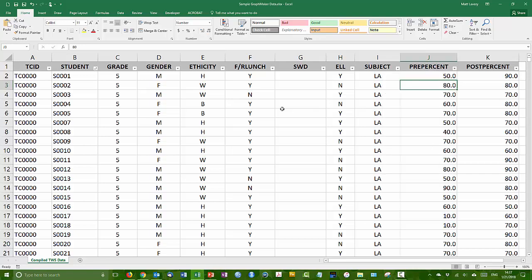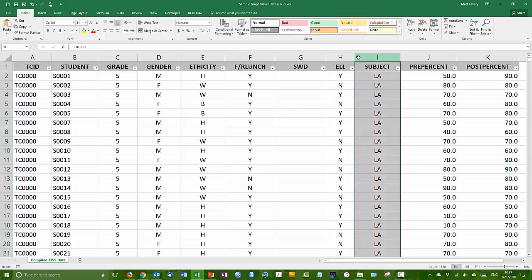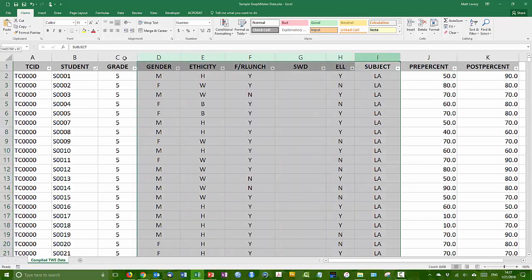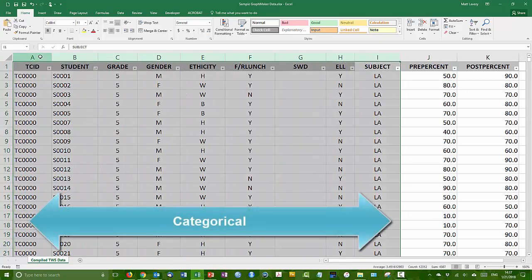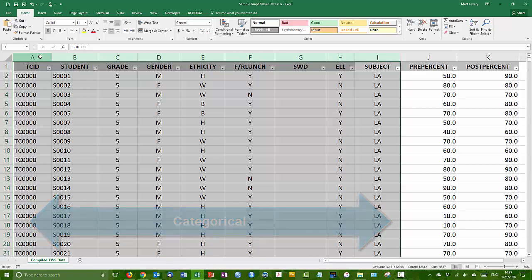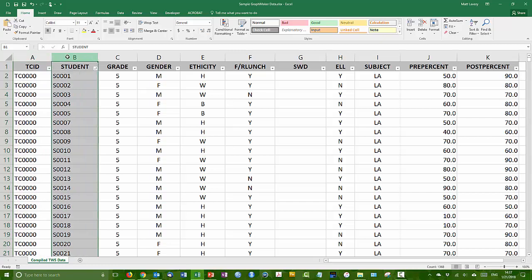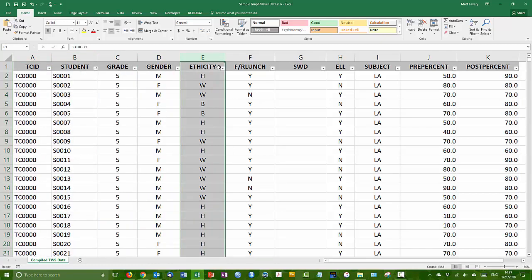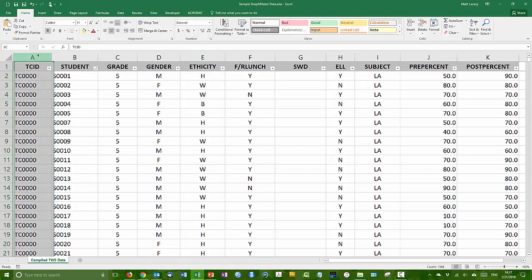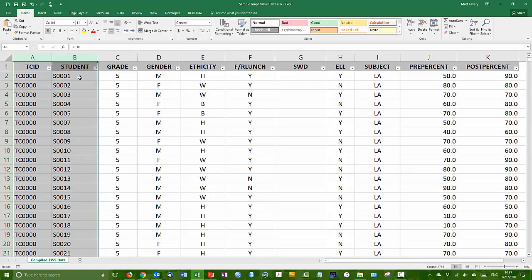If you recall back to some of the data types that we talked about, the first portion of this data set contains only categorical variables, nominal variables. For example, the teacher candidate ID, the student ID, gender, ethnicity, these are all nominal variables. TCID and student, these are polydamus variables. There's many, many, many options. In fact, the student identifier is designed to be unique so that every record has its own, but it's still nominal.